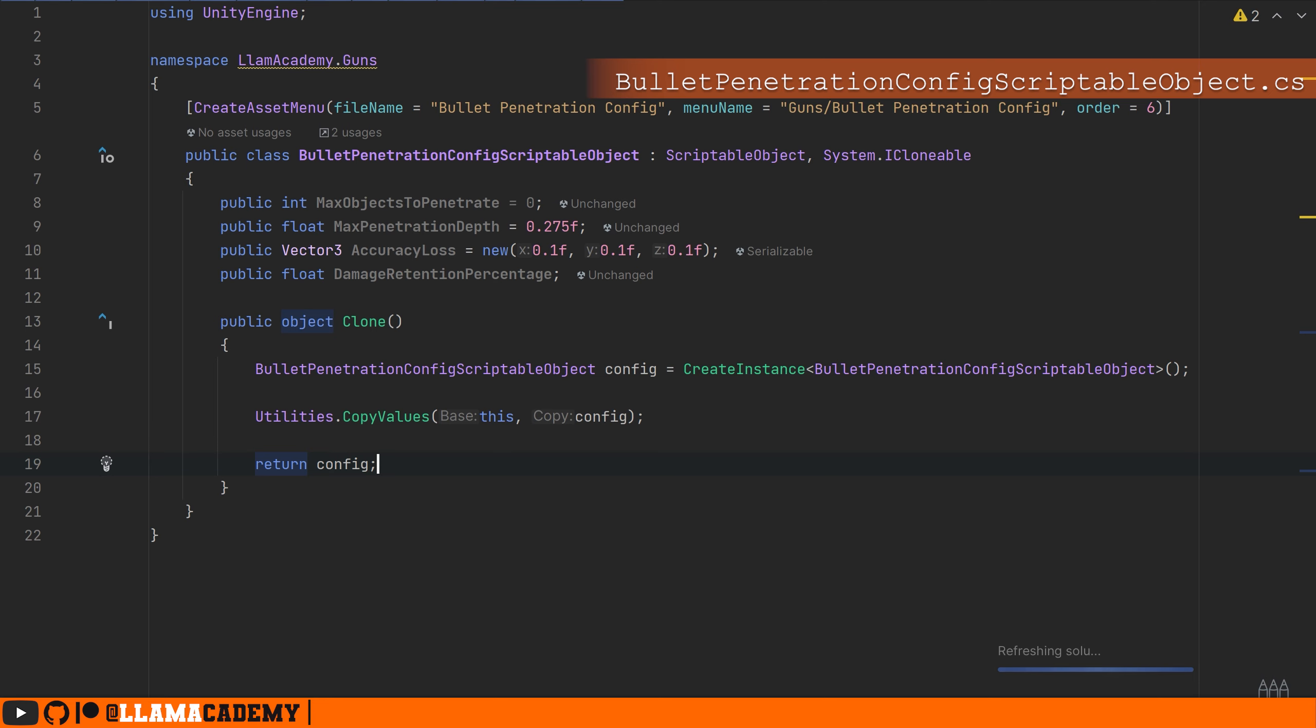Normally we put logic in these scriptable objects where they control, like the damage controls how damage is applied, but since the gun is the one handling the shooting and all of that stuff, it's really going to just use the values we have configured here. We have to pass a lot of values back and forth to encapsulate all the logic here, so I'm going to implement all that in the gun scriptable object instead.